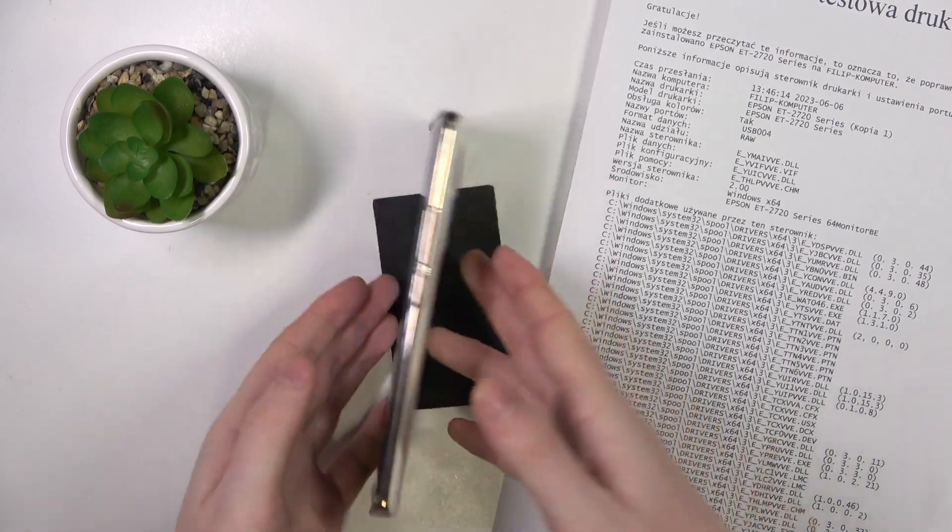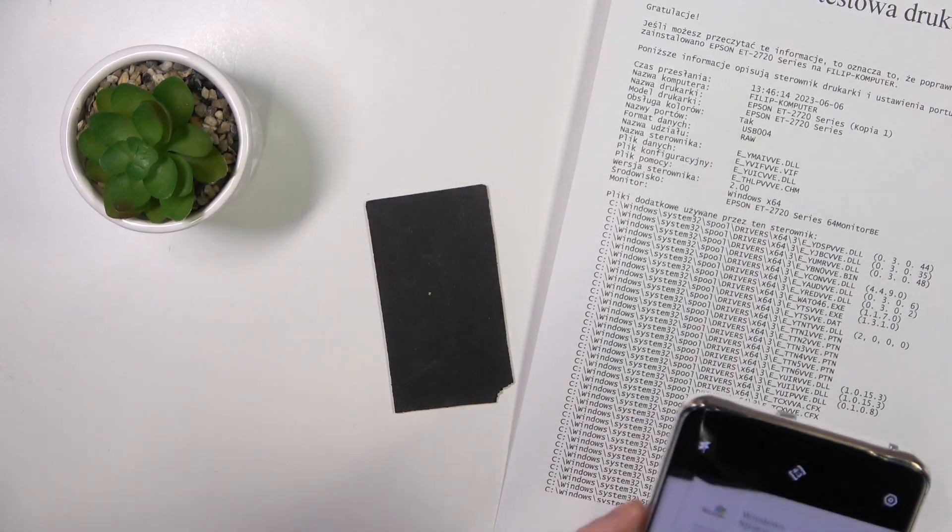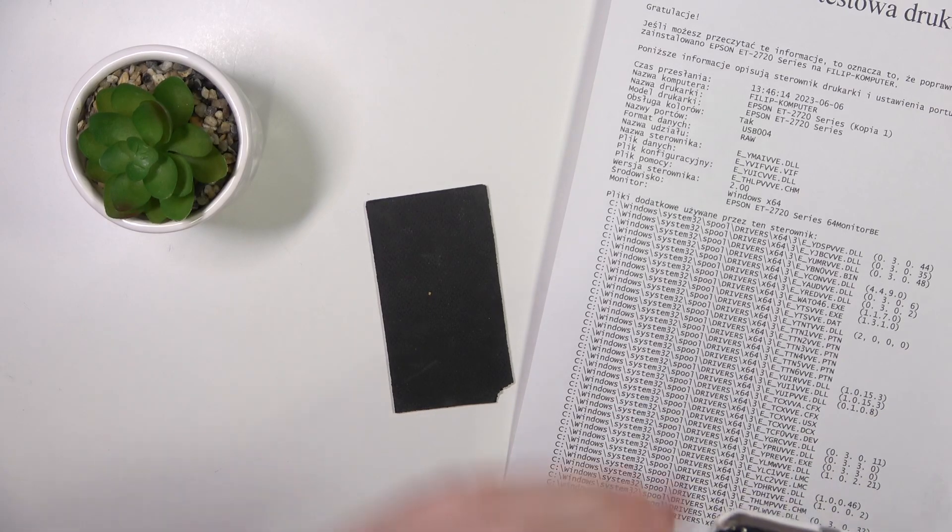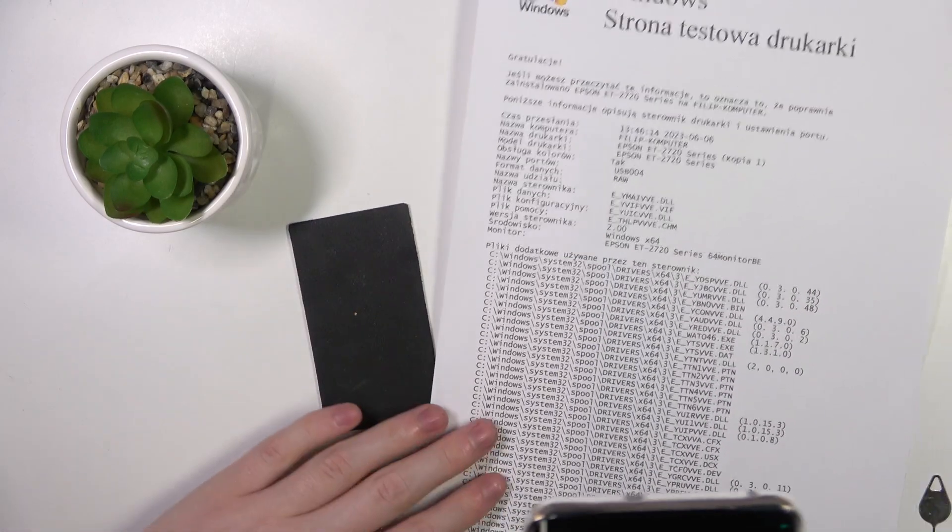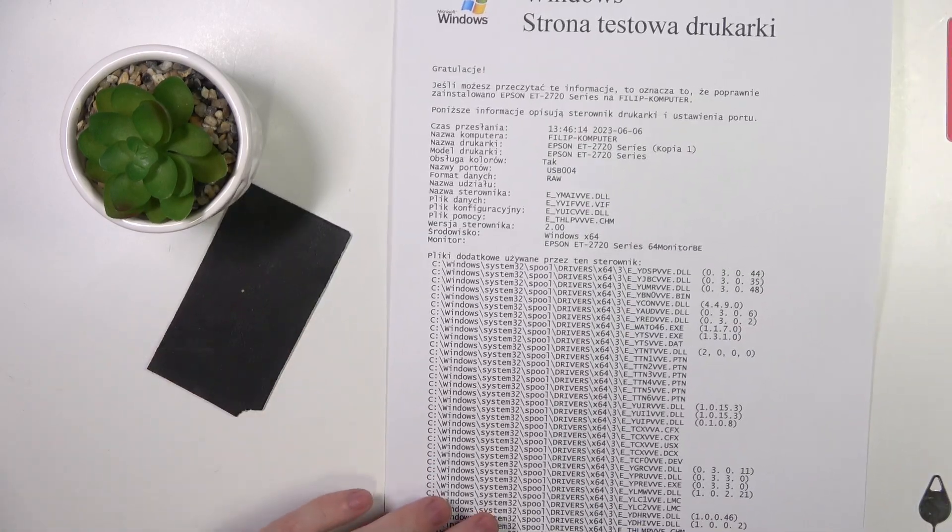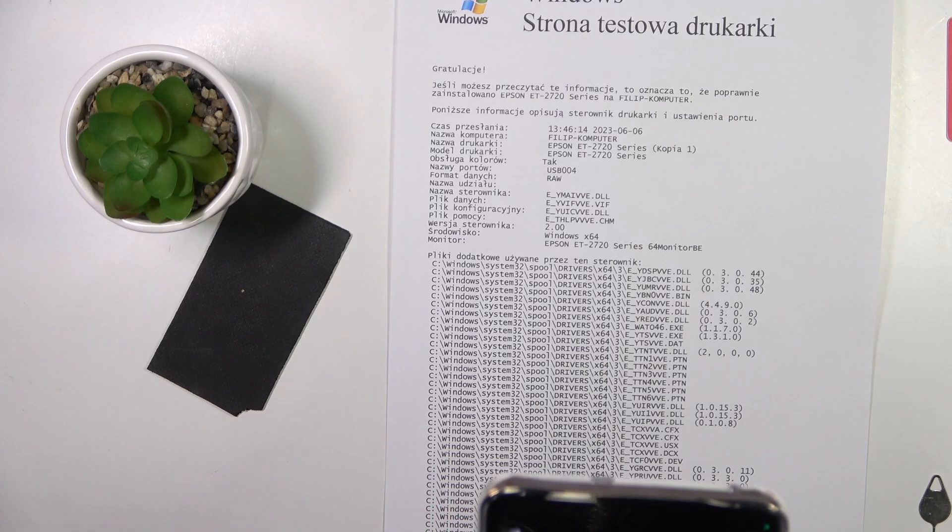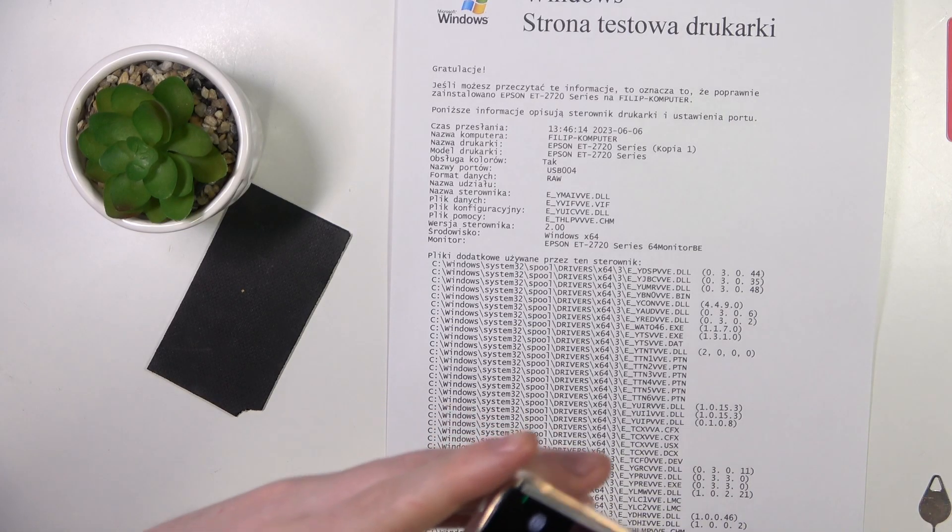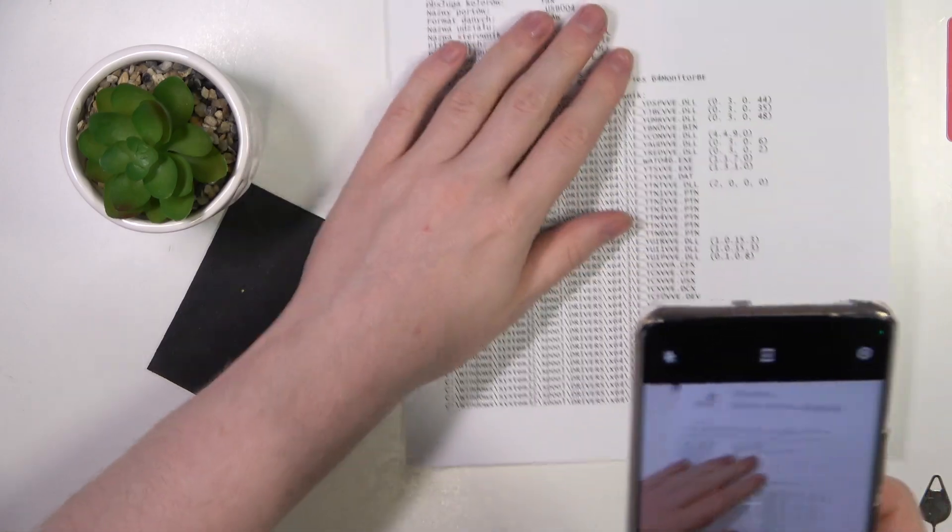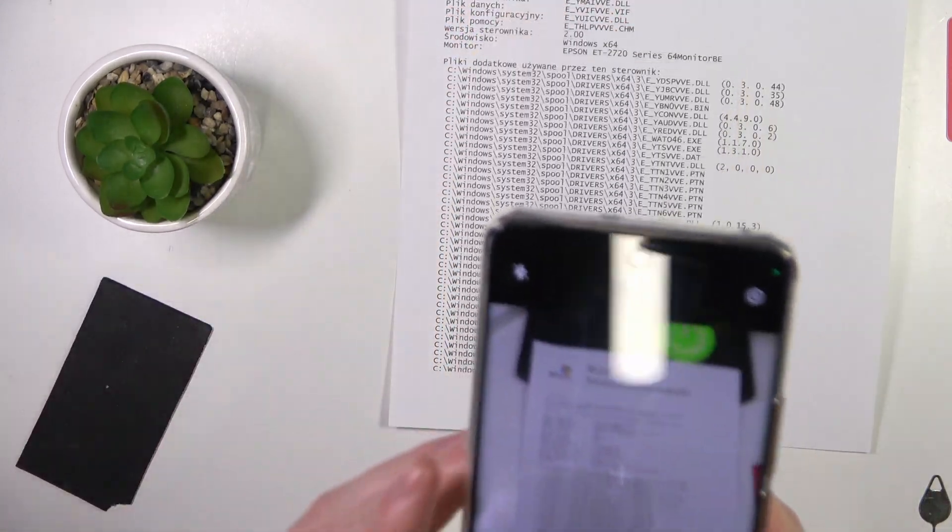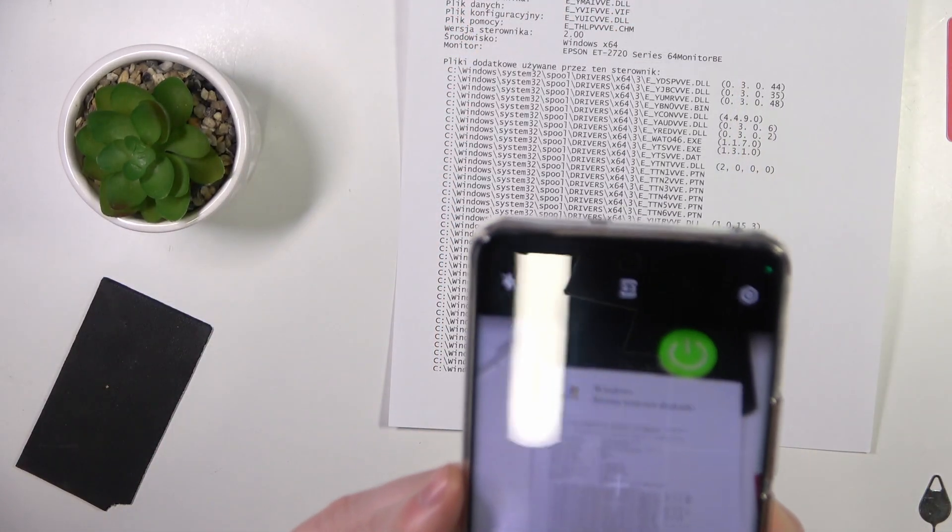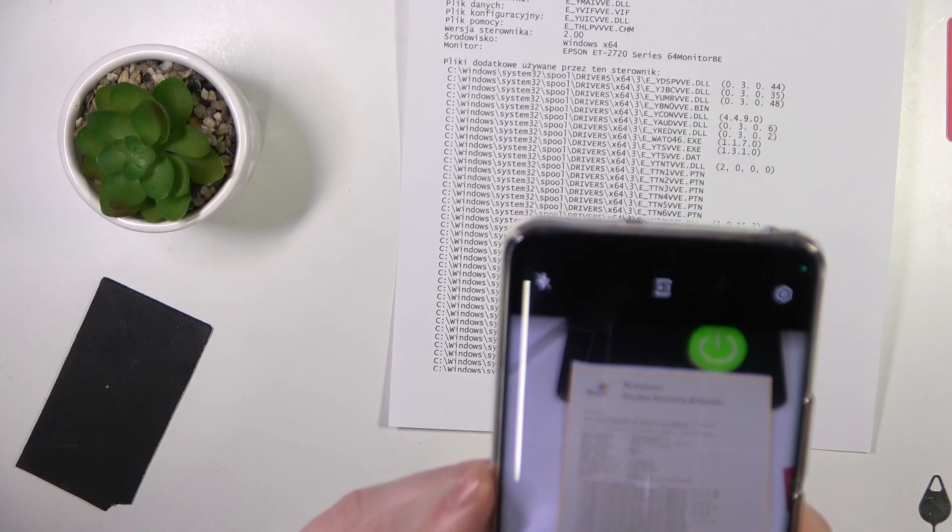Now what you need to do is to pick up your phone, point it at the document you want to scan and then simply click on the shutter when all of the document like that is being orange.